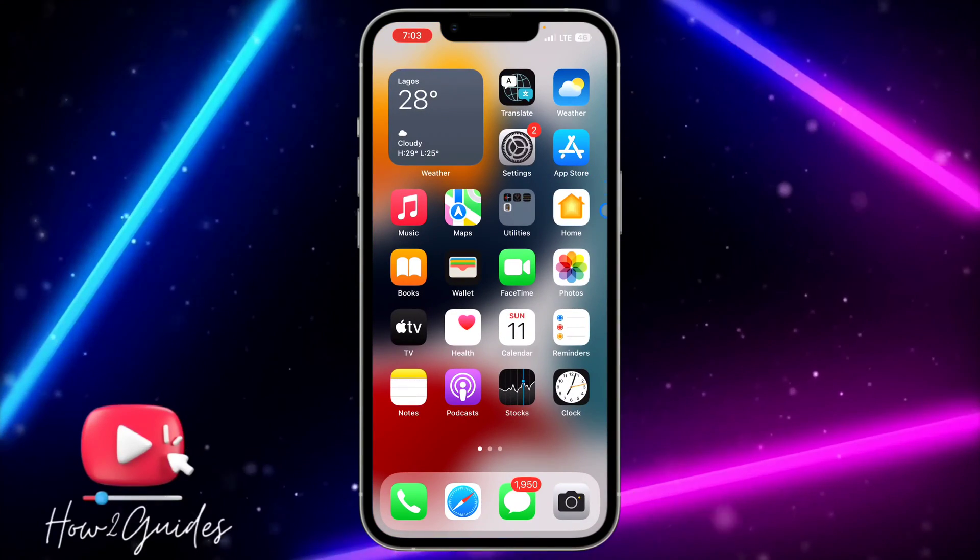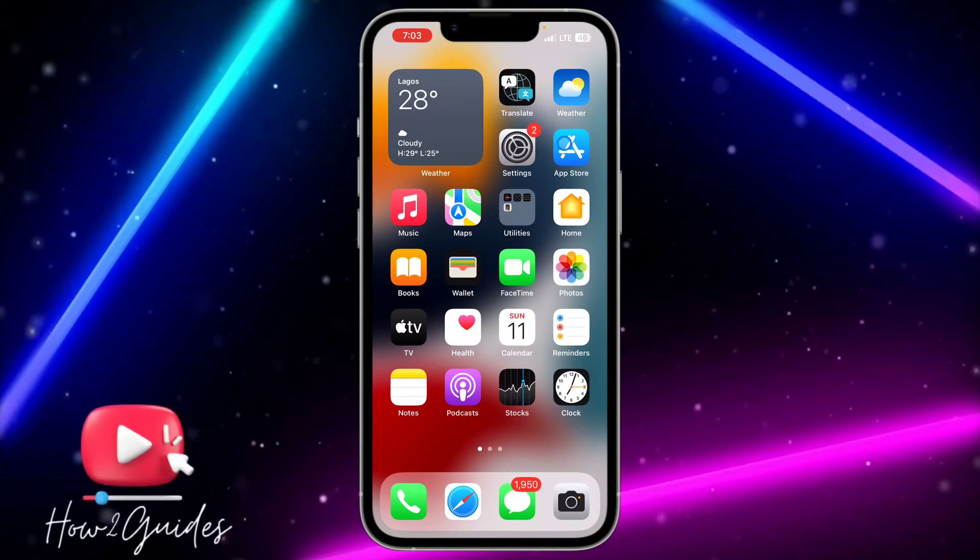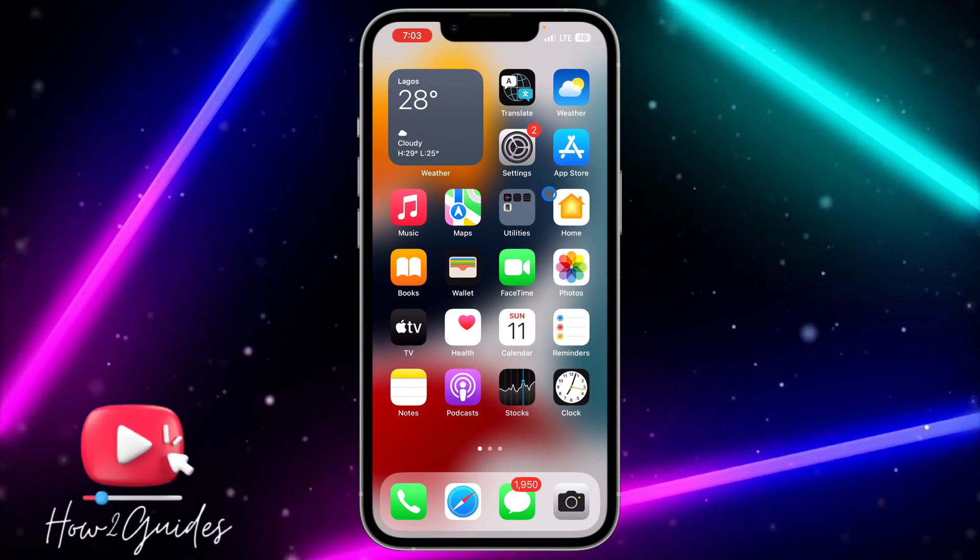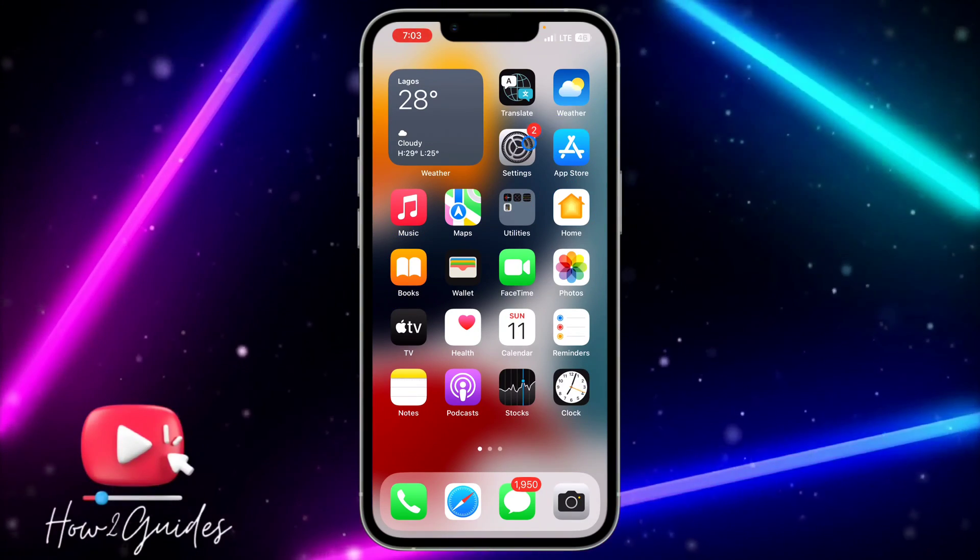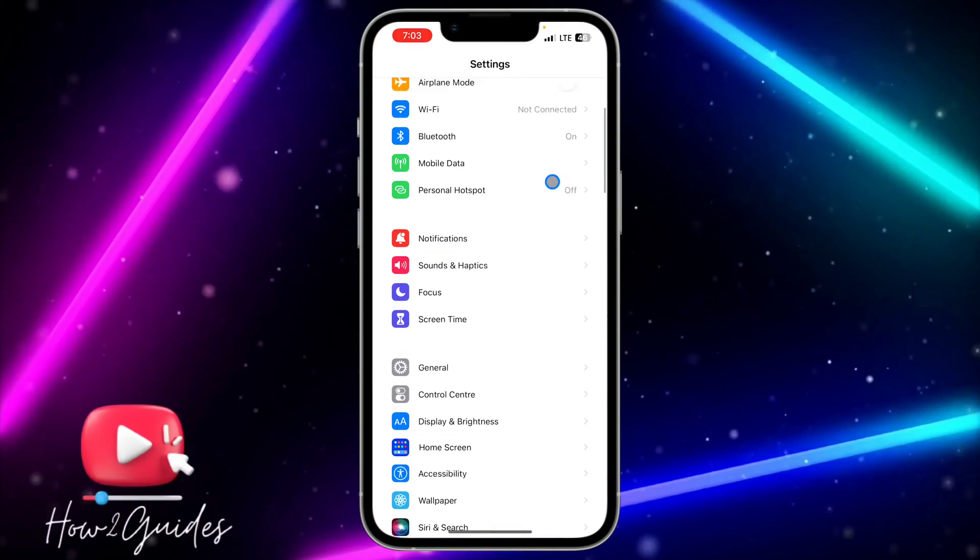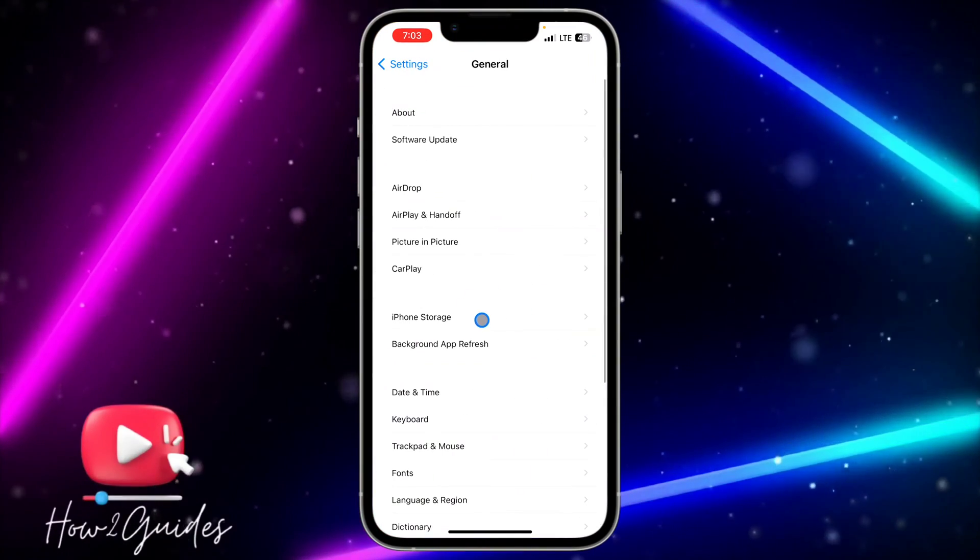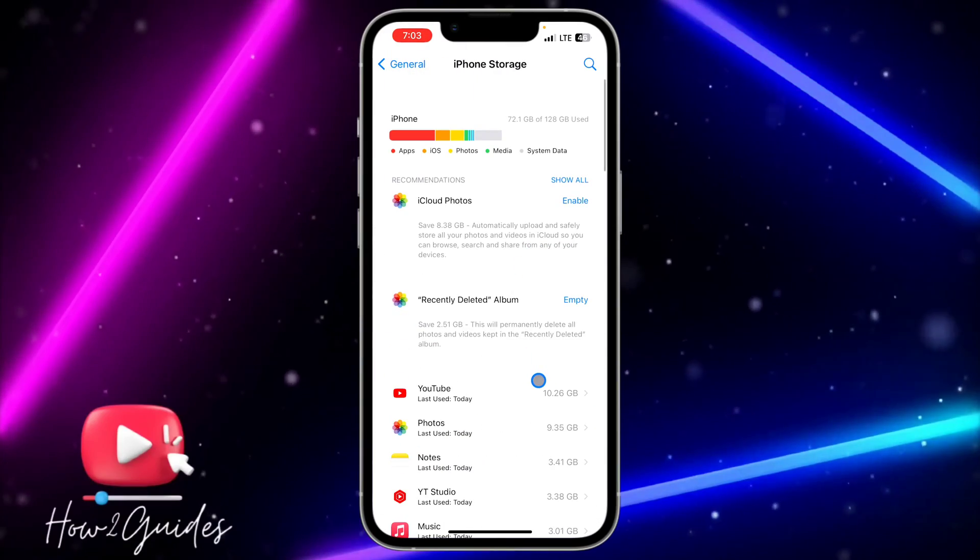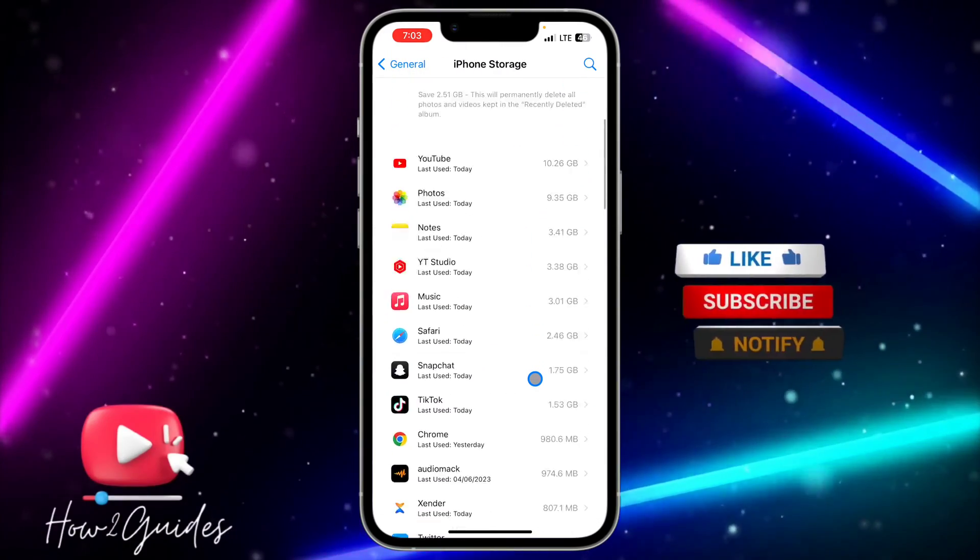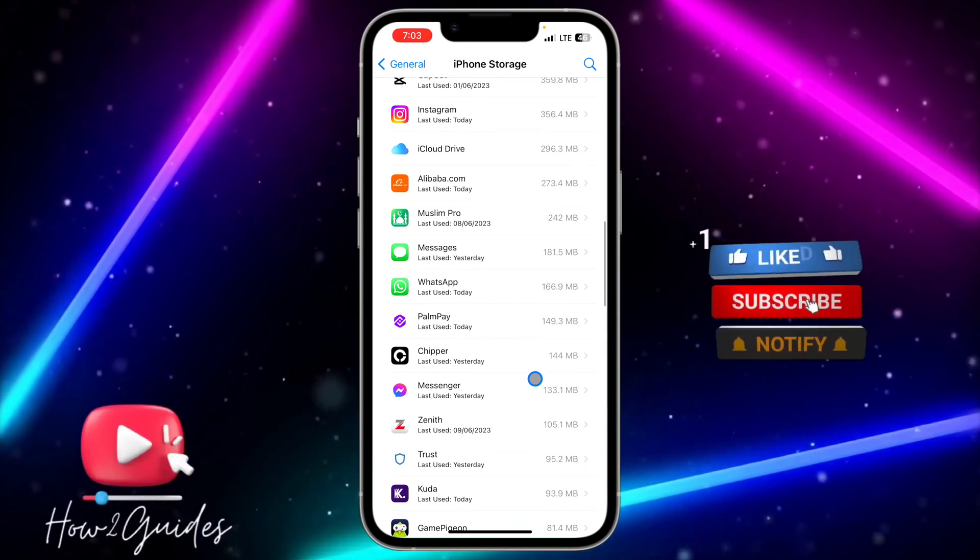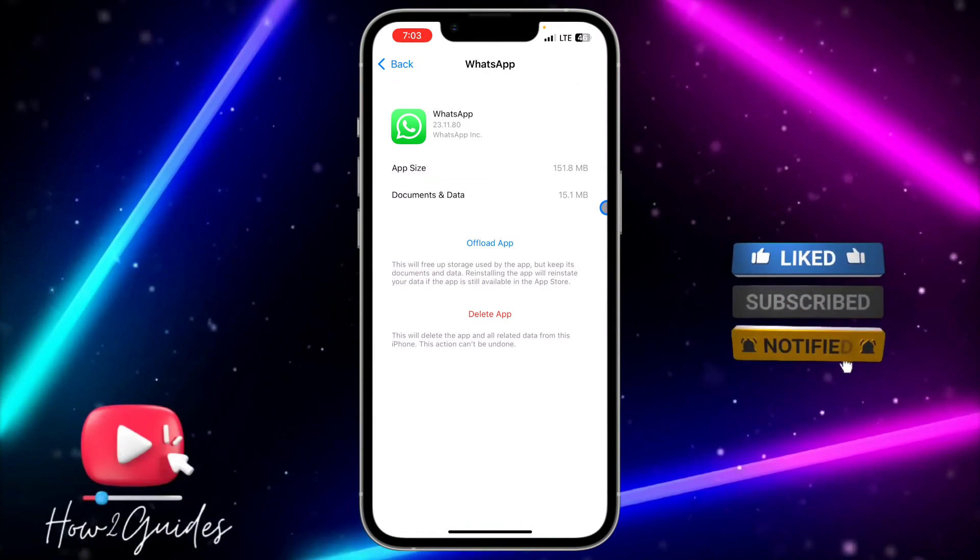The first thing you can do is clear any bug in your WhatsApp. Just open your Settings, scroll down and click on General, click on iPhone Storage, and wait for this to load. Once it has loaded, just look for WhatsApp.